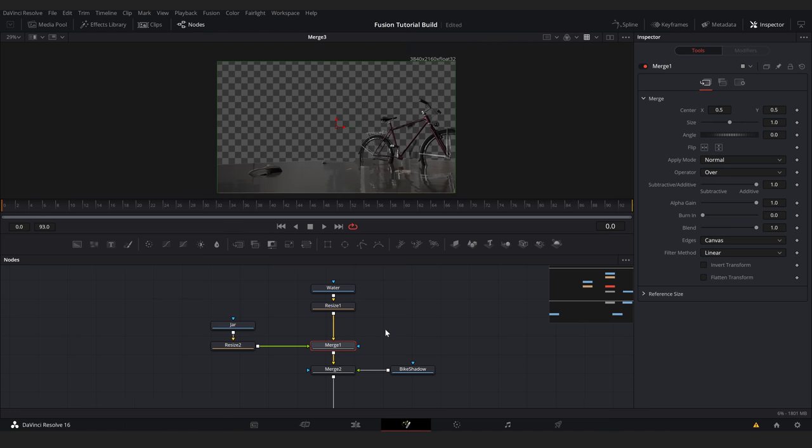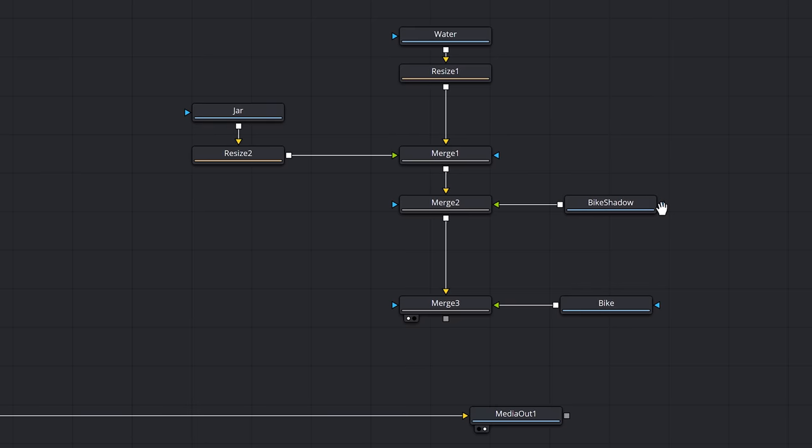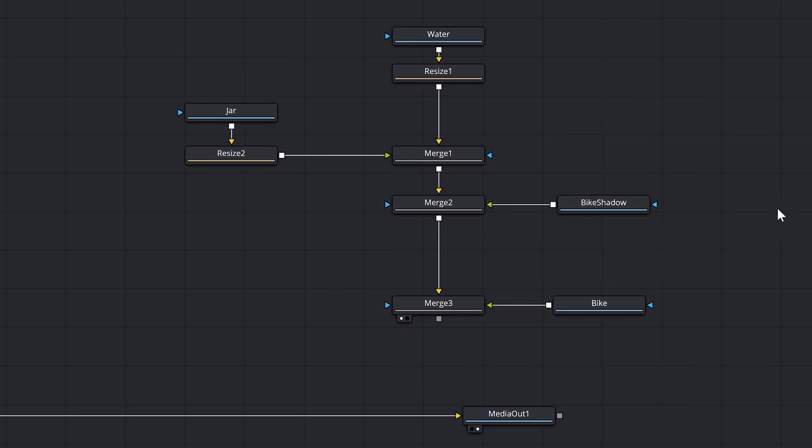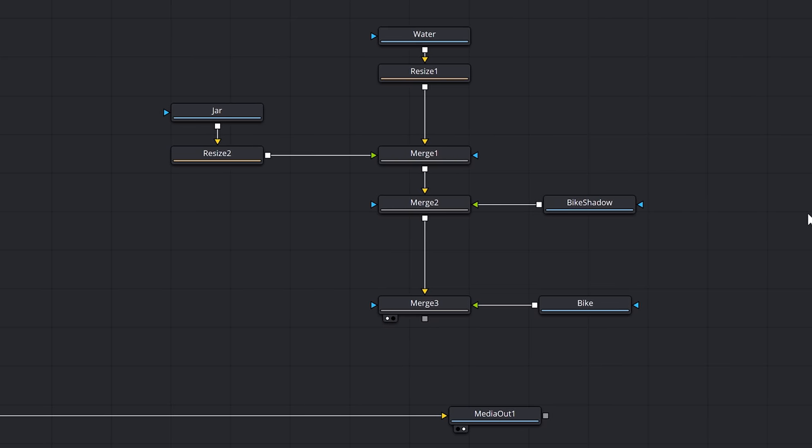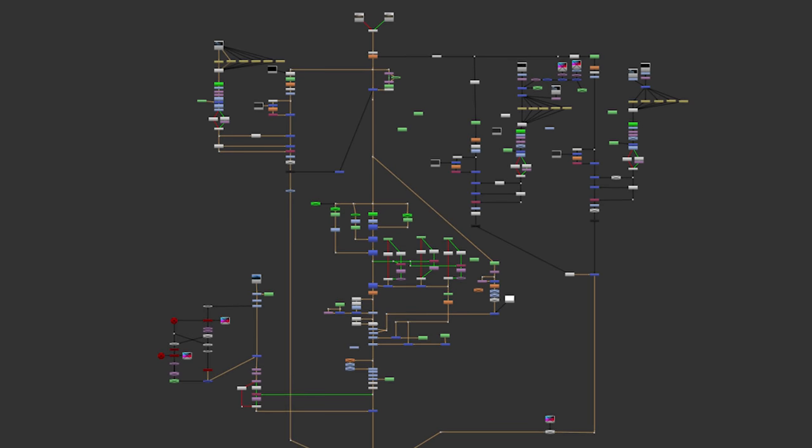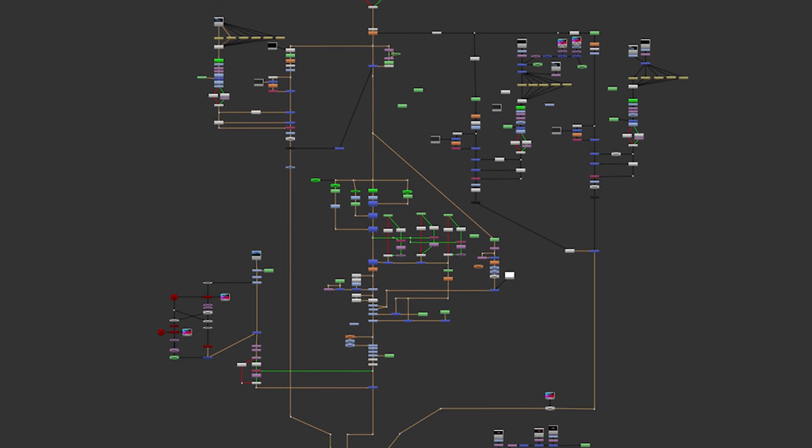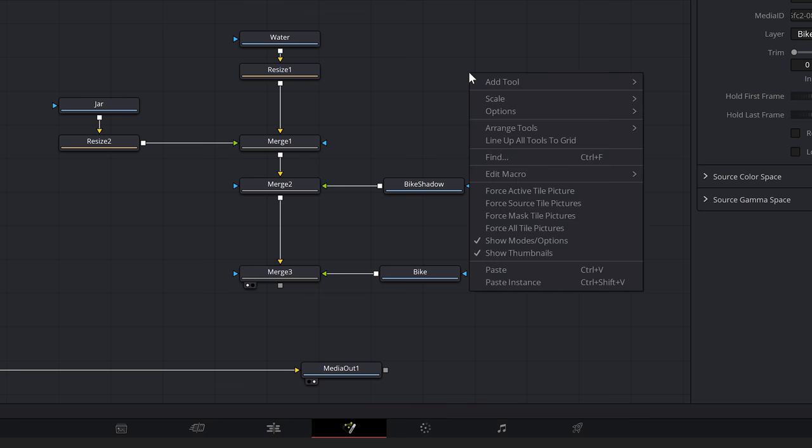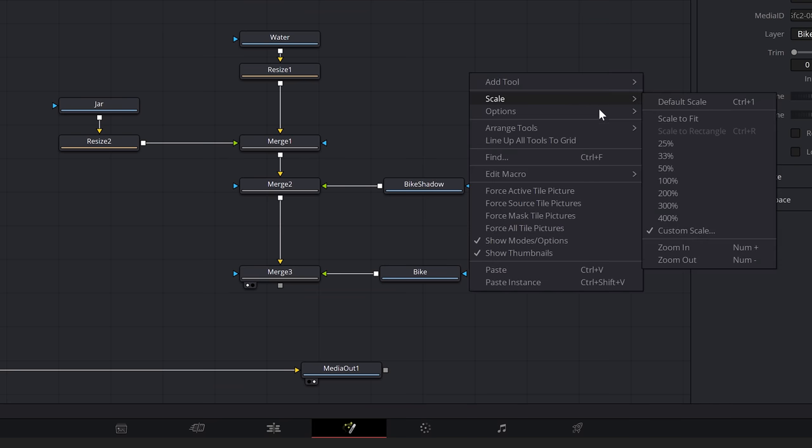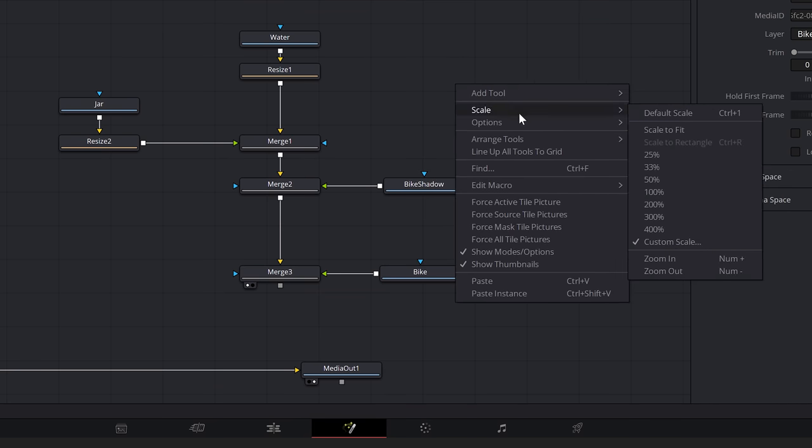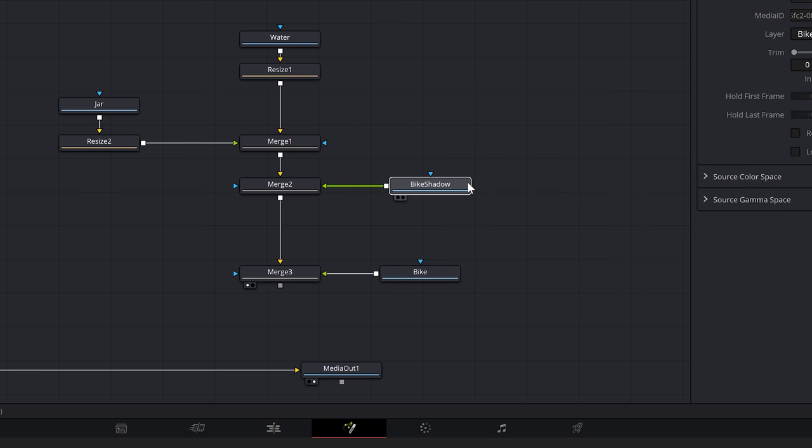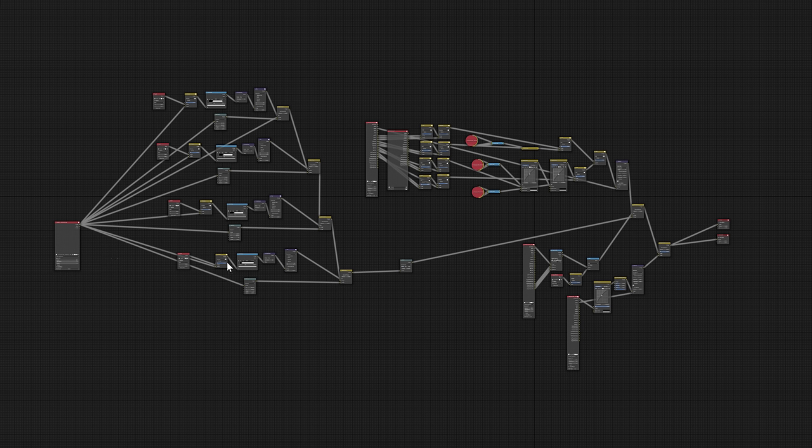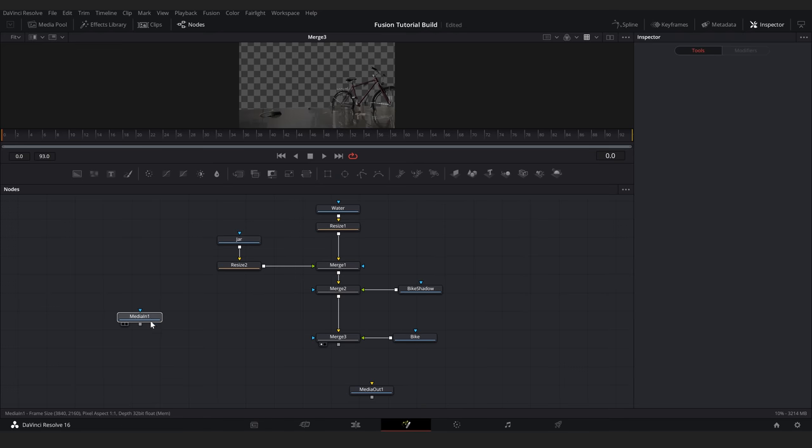And if we zoom out our viewer, we can see that we are at the correct 4k resolution. As far as graph organization goes, I'm building mine from the top down since this is similar to how it's done in Nuke, the industry standard. To do this, I'll right click, go to options, build flow vertically. And I'll also like to set arrange tools to connected so that the nodes snap into place nicely. In Blender, we're used to building left to right. As part of this vertical organization, I always want my orange background inputs to flow vertically downward.